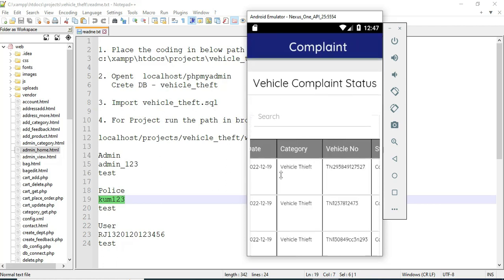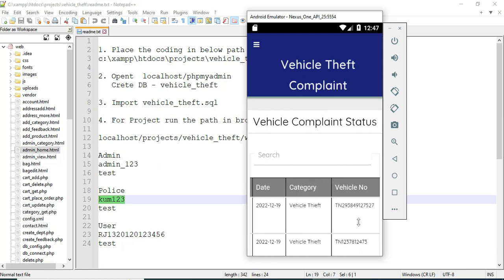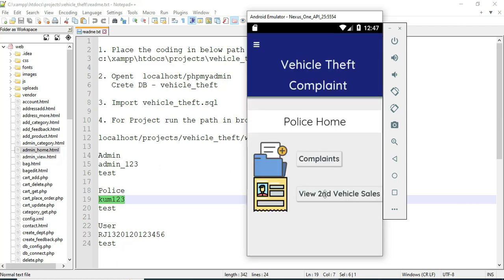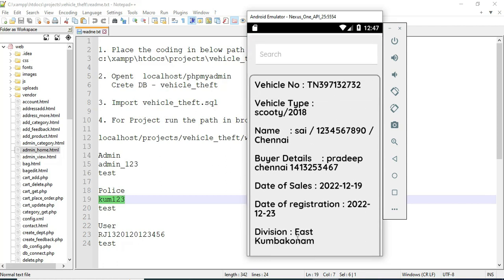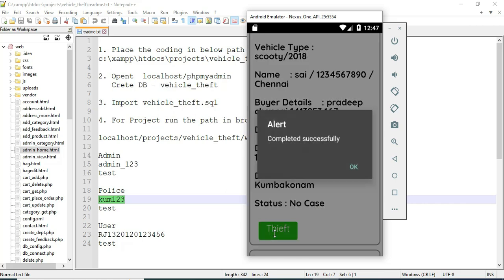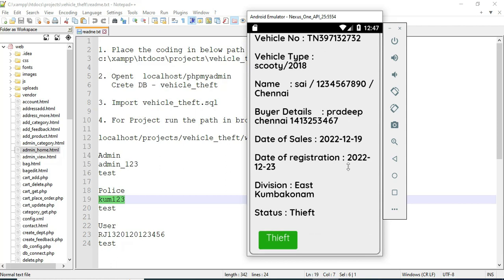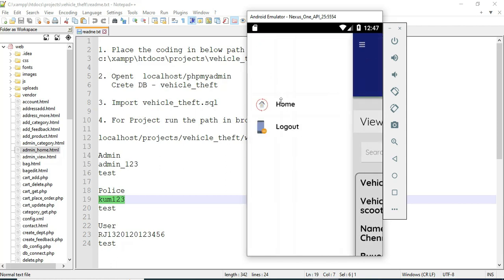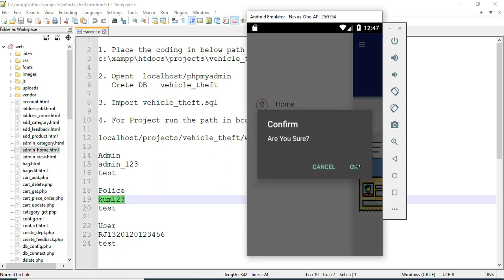If you want to manage the status, you can choose 'Complete' or 'Rejected', then click update — updated successfully. View the vehicle details — click view to see the full vehicle details, including who registered the vehicle. You can view all the details. If you want to search by vehicle number or anything else, you can easily find the details. Now log out of the police module.